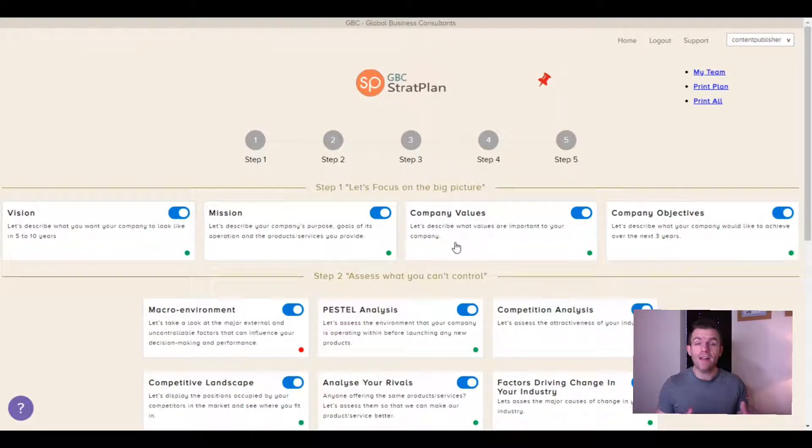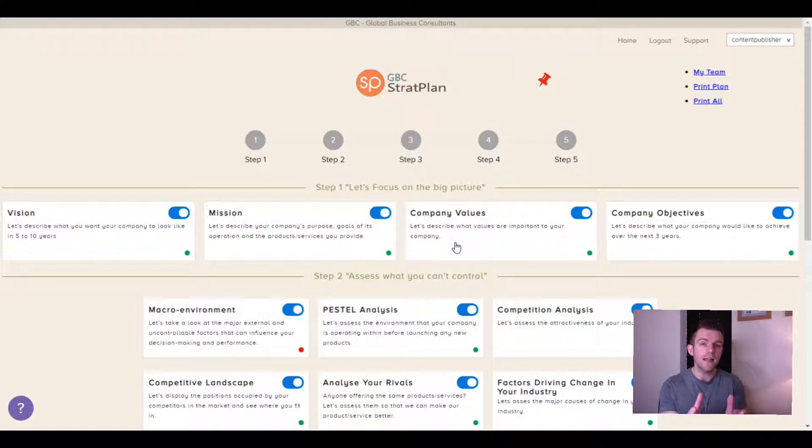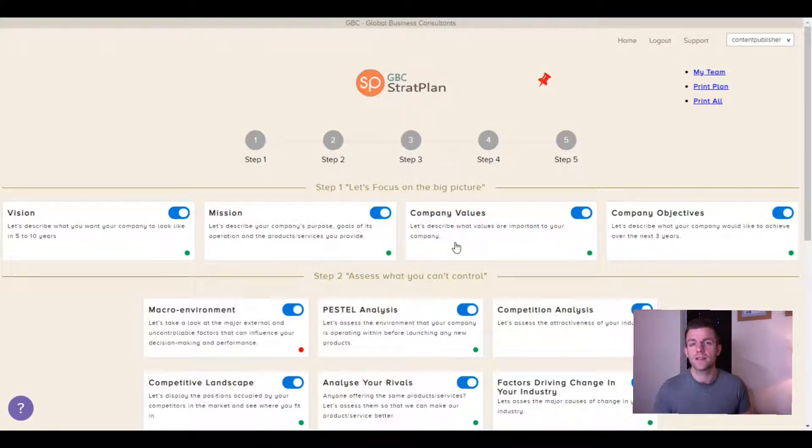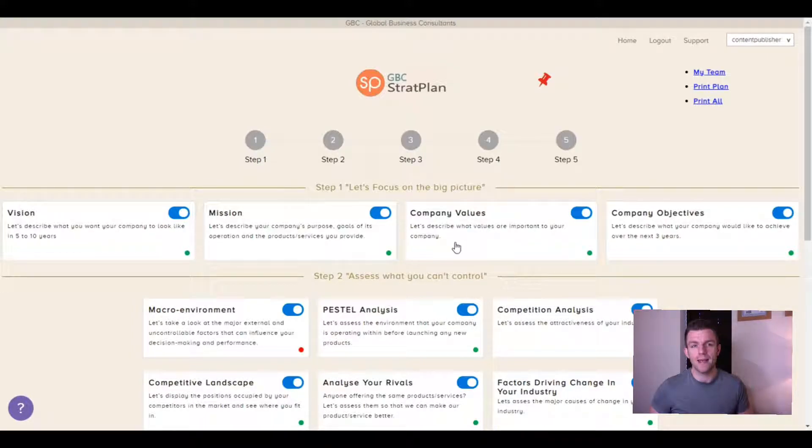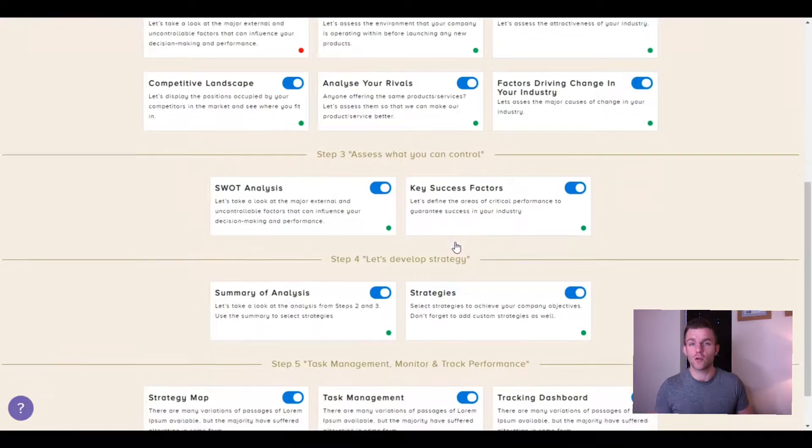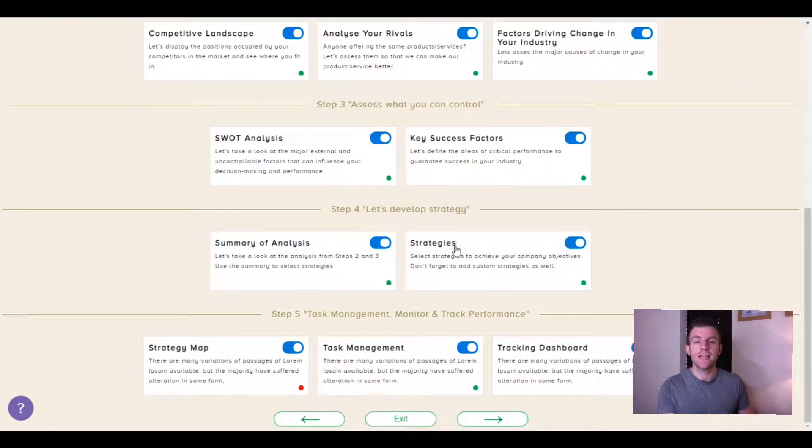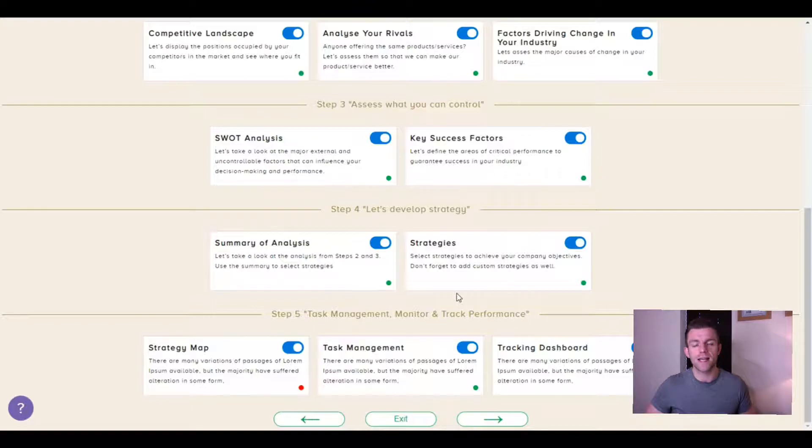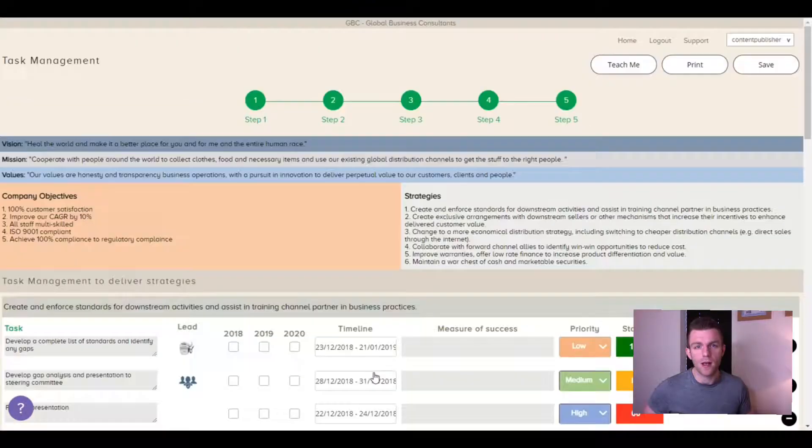Things start to get very chaotic and things slip through the cracks. So you need some kind of system to stay on top of everything. And that is what StratPlan is. It is one organized place for your strategic plan, projects, team and company-wide tasks. Now, let me show you how it works.